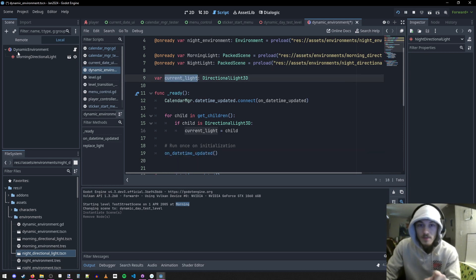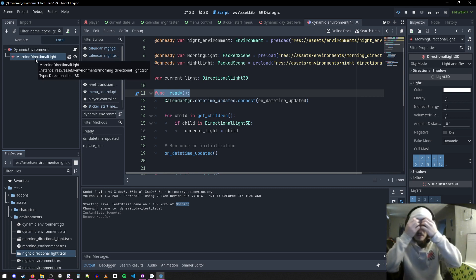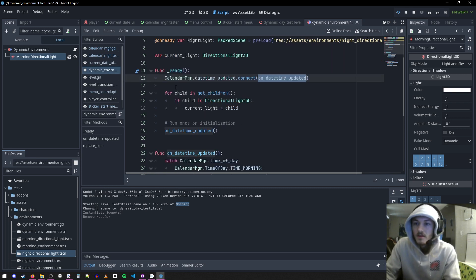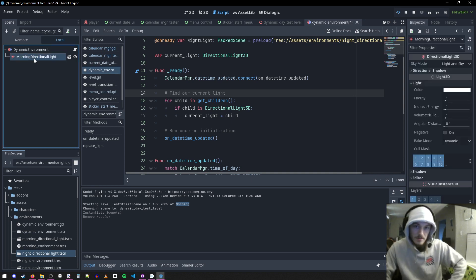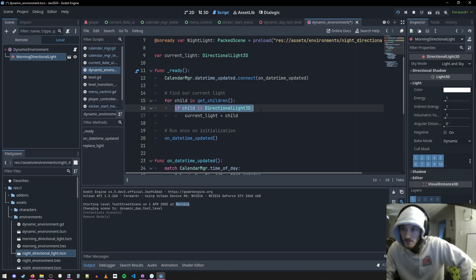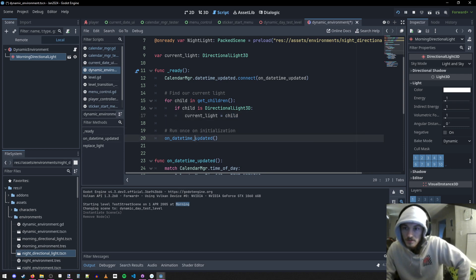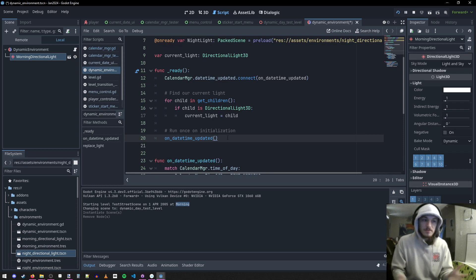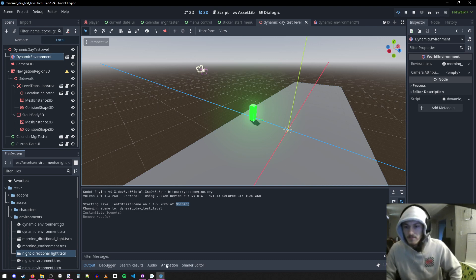The current light is whichever one is the child. When this dynamic environment is added to the scene it calls the ready function, which hooks up the datetime signal to a function we can call later. We find our current light by looking through all the children — if it's a light, we set it as our current light. Then I run update-based-on-datetime on initialization. The reason is that if you enter a level that's already nighttime, we need to handle that. When the level starts up it calls ready and then says, 'oh, is it night time? Okay, let's make it night time.' And you can see that working here.